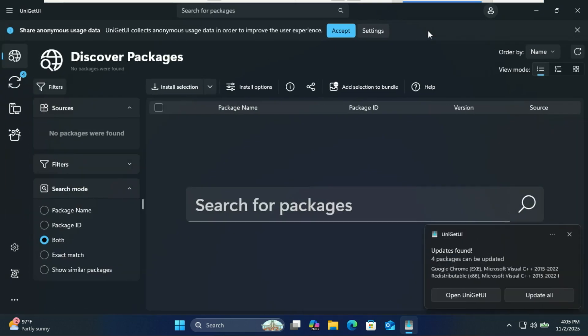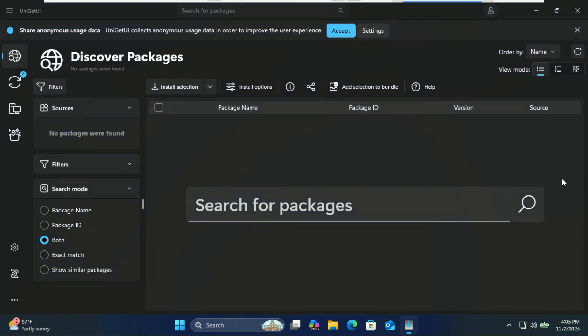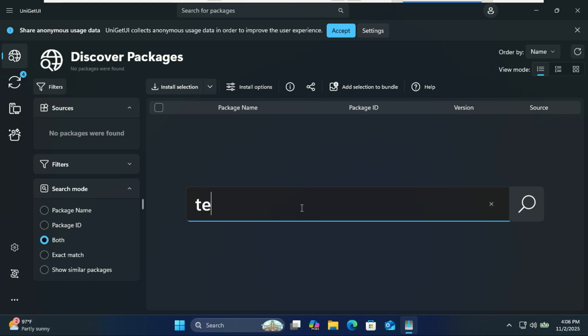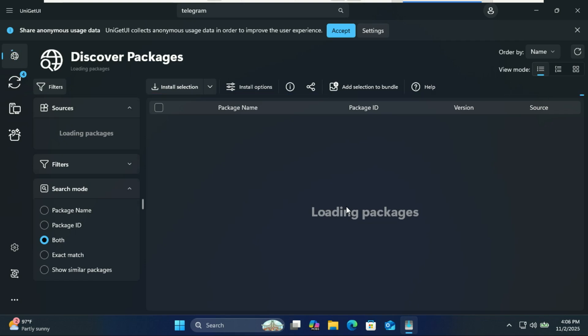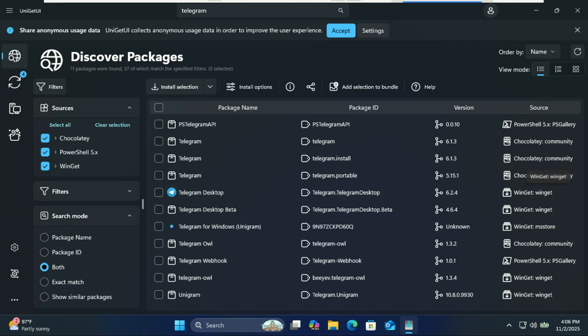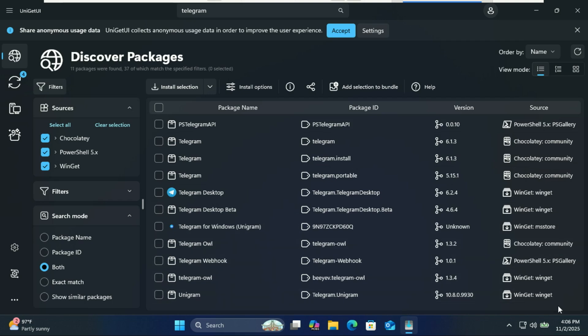When you open UniGet UI, you'll see a clean dashboard where you can search for and install apps. Let's try an example. In the search bar, type Telegram. You'll see results from multiple sources like the Microsoft Store or WinGet. Select the one you prefer and click install selected packages. The app installs automatically—no command line needed.